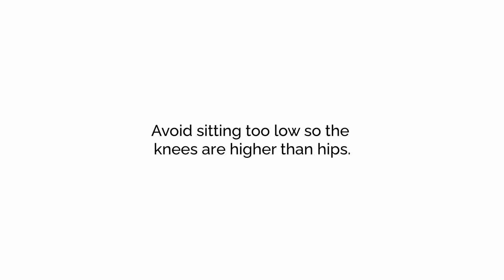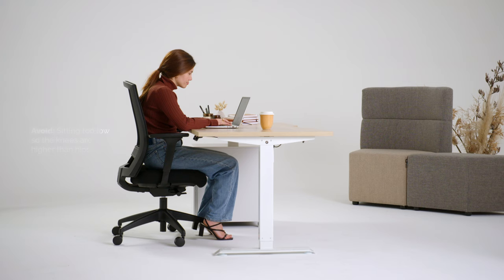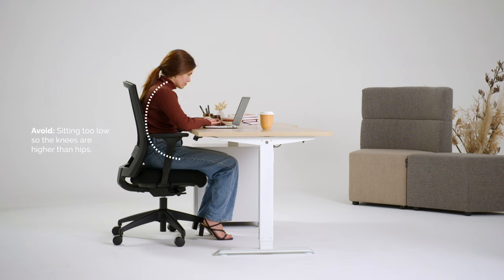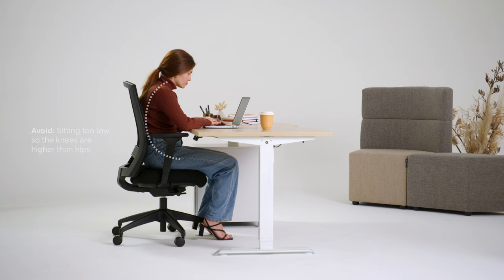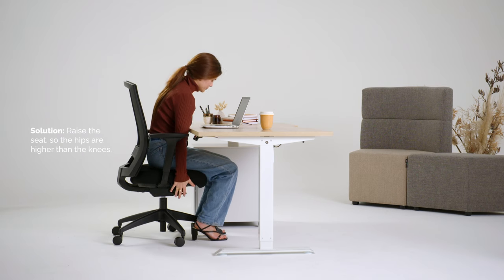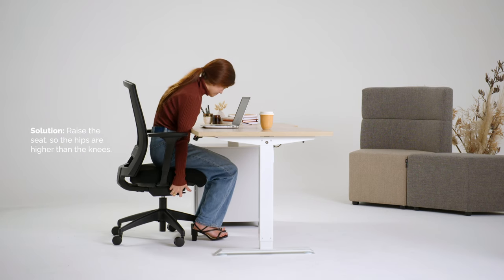Avoid sitting too low so the knees are higher than the hips. This tilts the pelvis backwards and puts the spine into a C-curved slouch, compressing the spinal discs. It's a recipe for developing back problems.